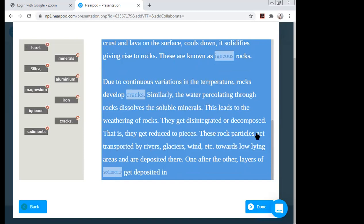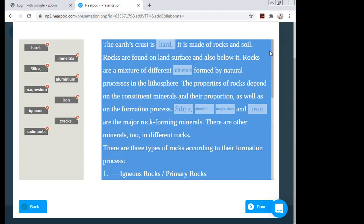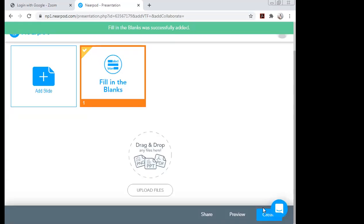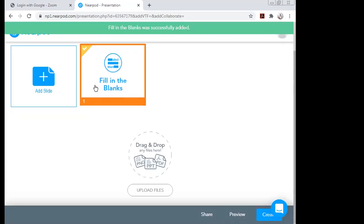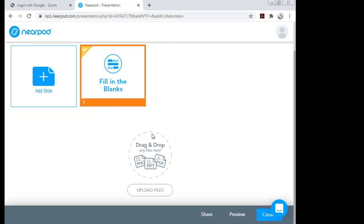These are the blanks I have created in this passage. My work is done — I just have to click 'Done.' My Fill in the Blanks activity is successfully added.